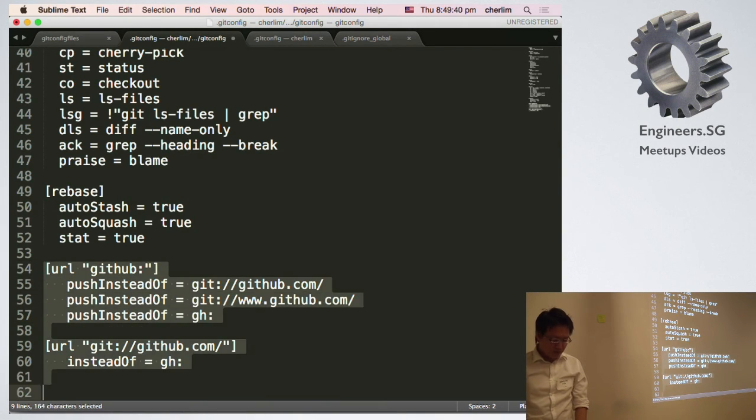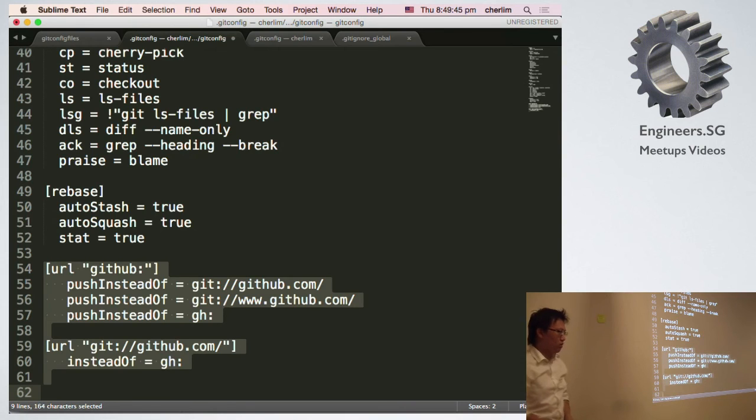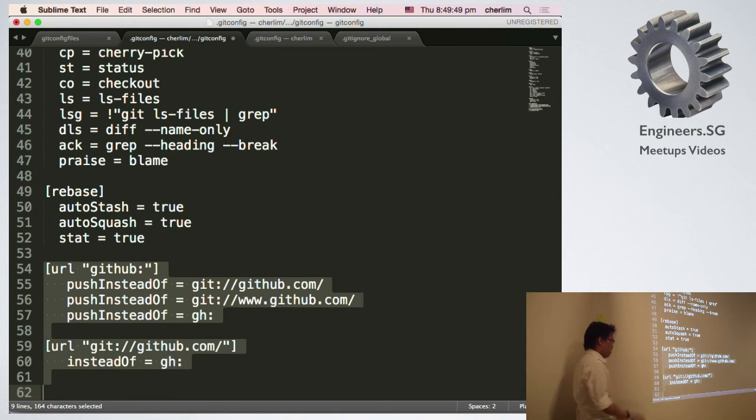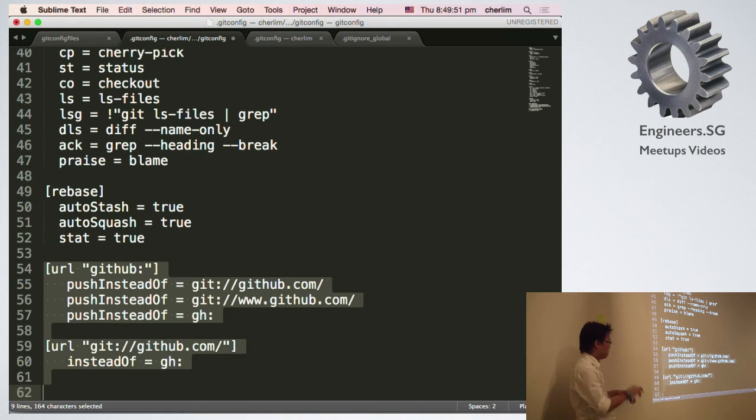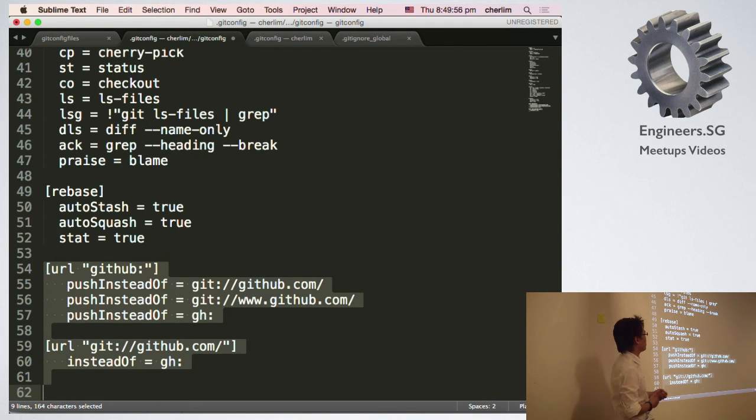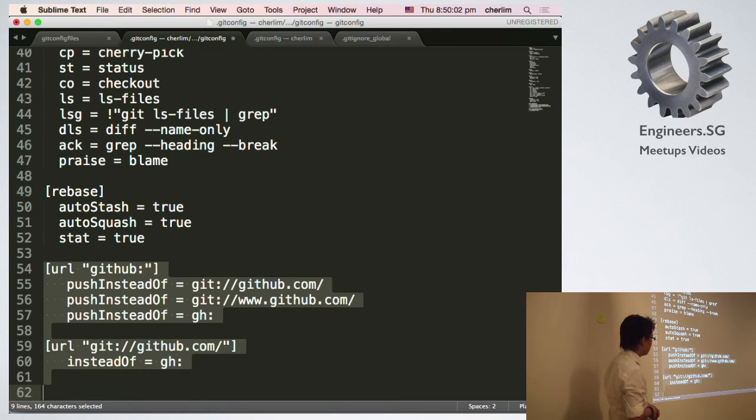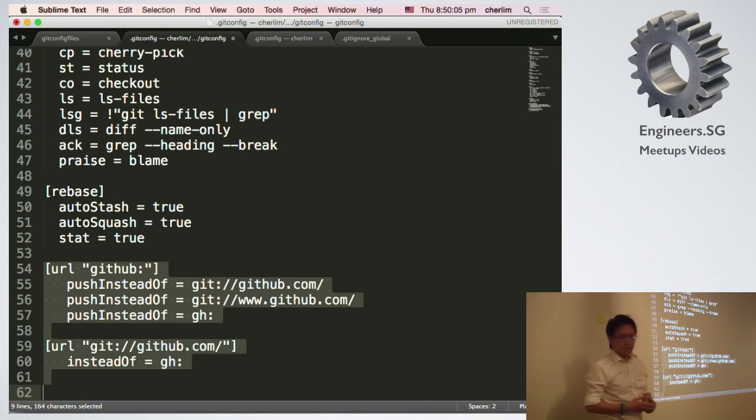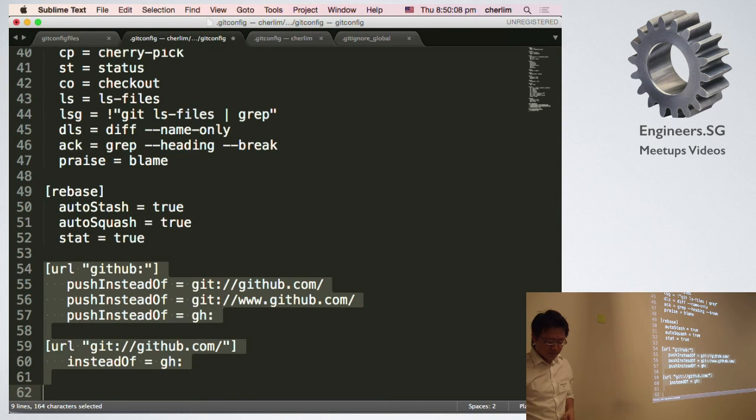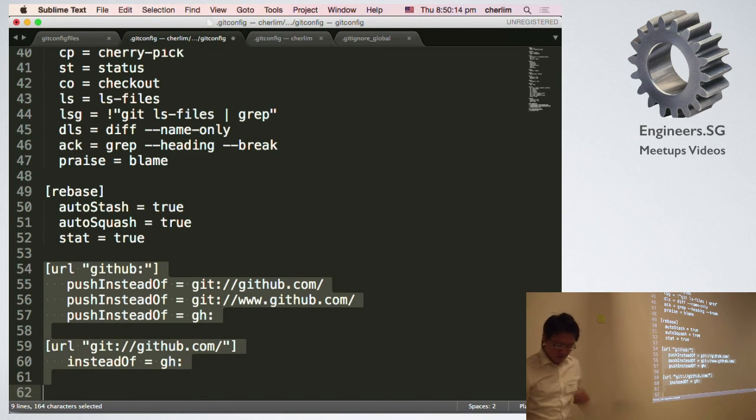That's about it. The rest here is just convenient functions. If you want to do a clone of a GitHub repo, you just do git clone github colon followed by username slash repo. This will just auto-resolve for you. Any questions?